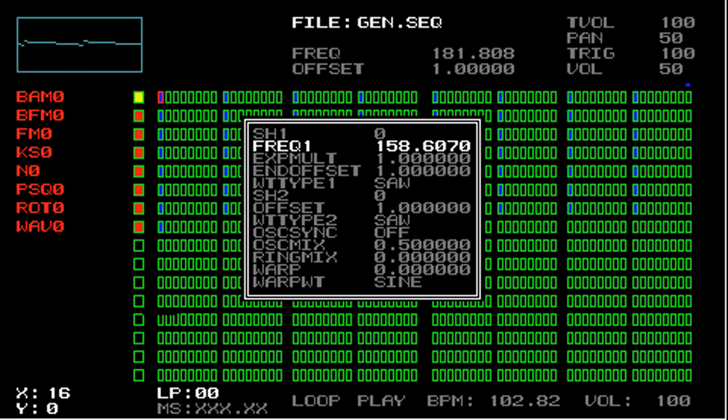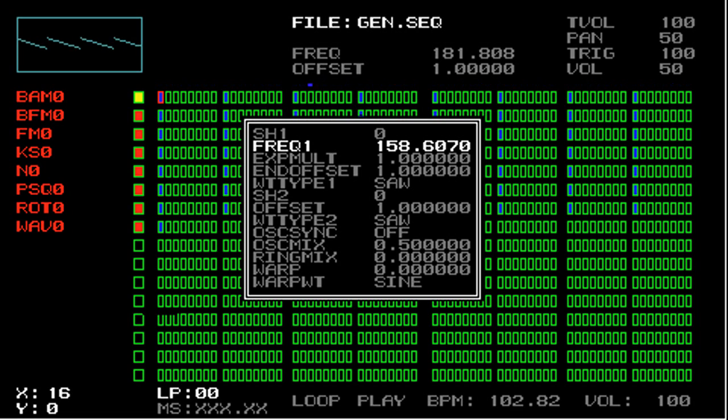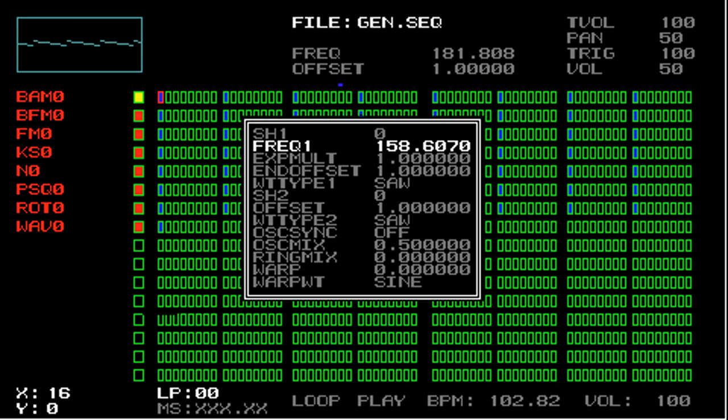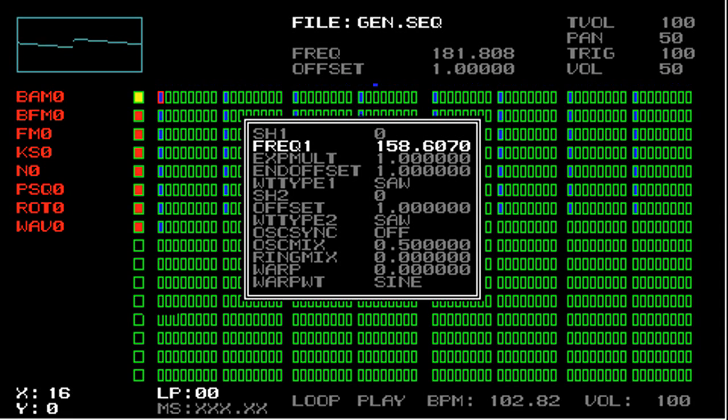There are a lot of useful applications for this function. One is if you want to create chords from multiple tracks. What you would do is copy either the frequency data, the generator data, or all the track data between two tracks, and then edit the frequency of the second track with the O button pressed. This keeps the original pitch contour intact, but moves the frequencies up or down, however many semitones you want.